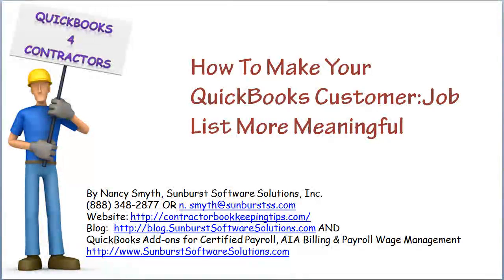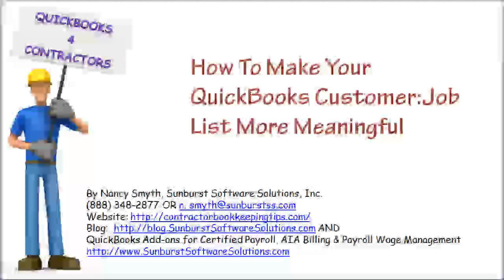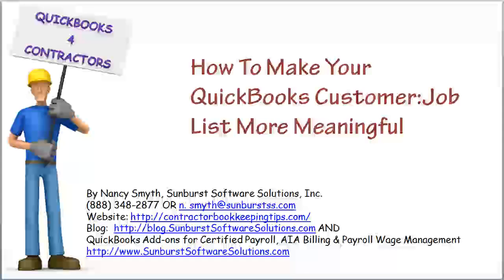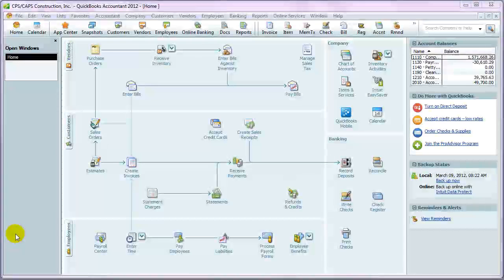Hi, this is Nancy Smith from Sunburst Software, and I'd like to welcome you to the How to Make Your QuickBooks Customer Job List More Meaningful video.